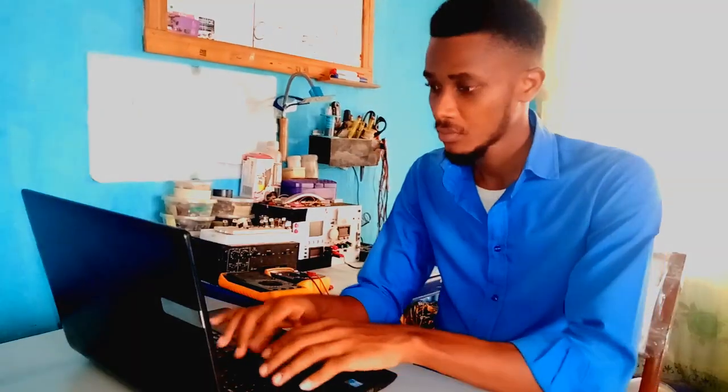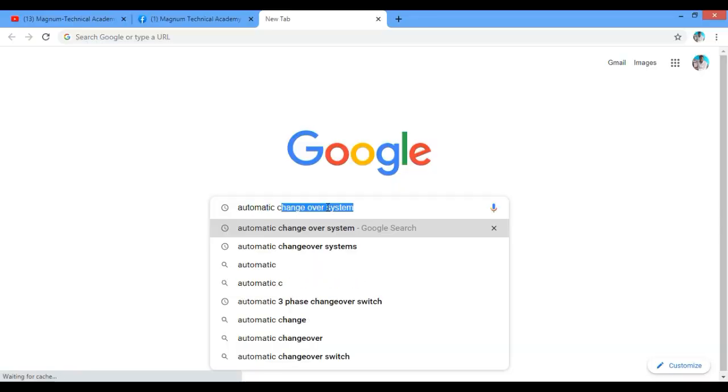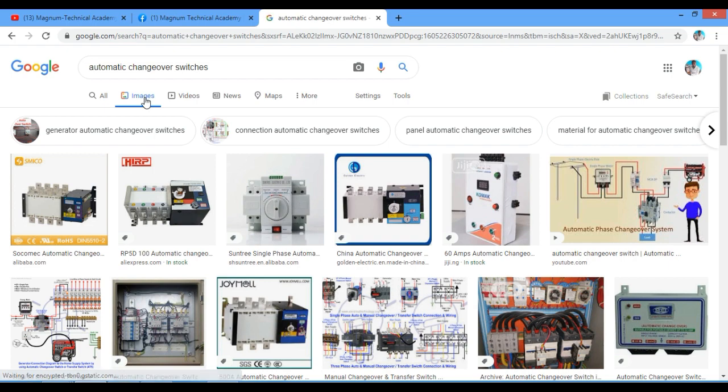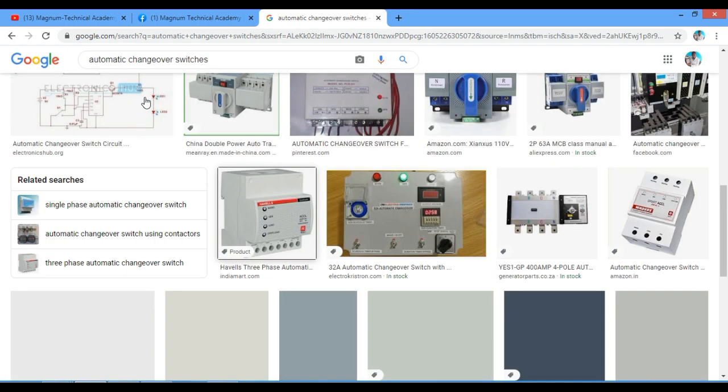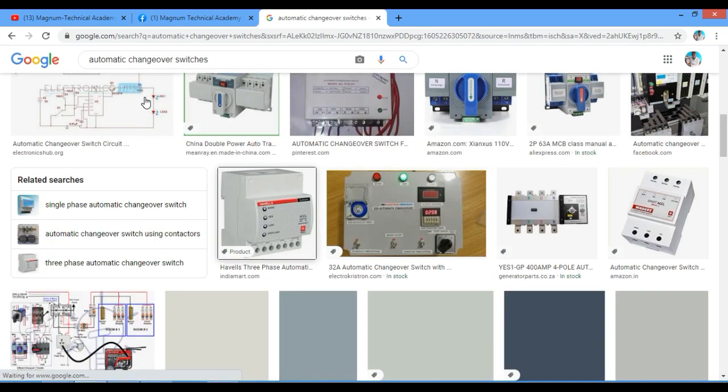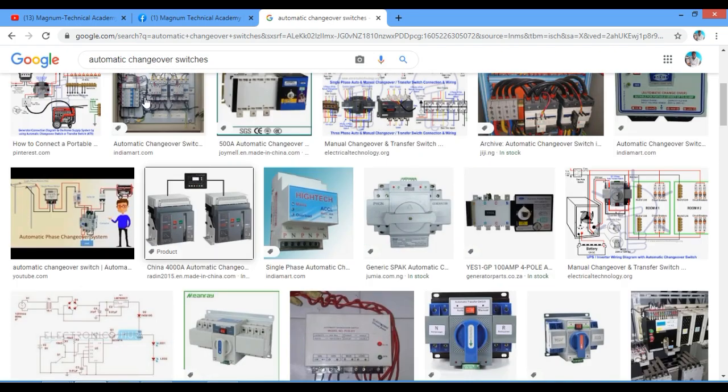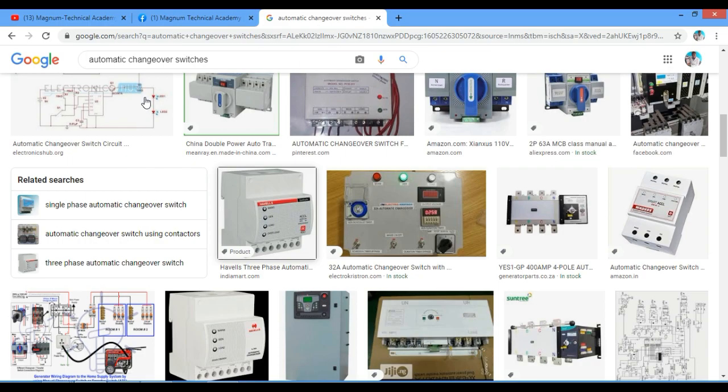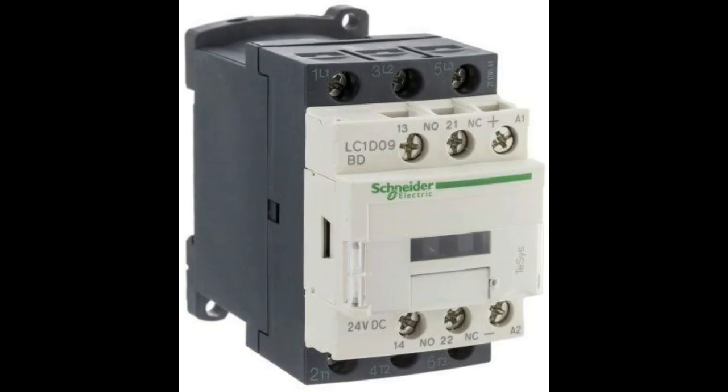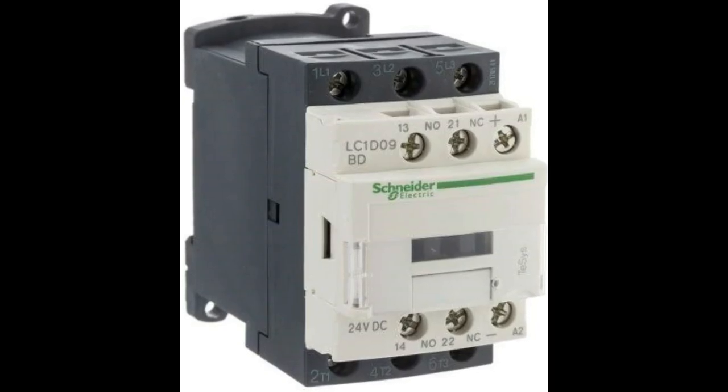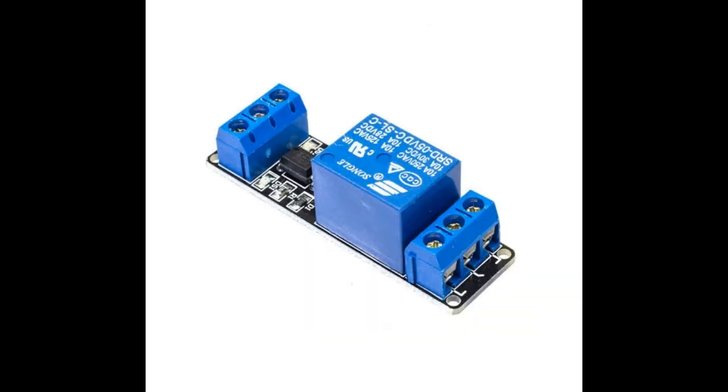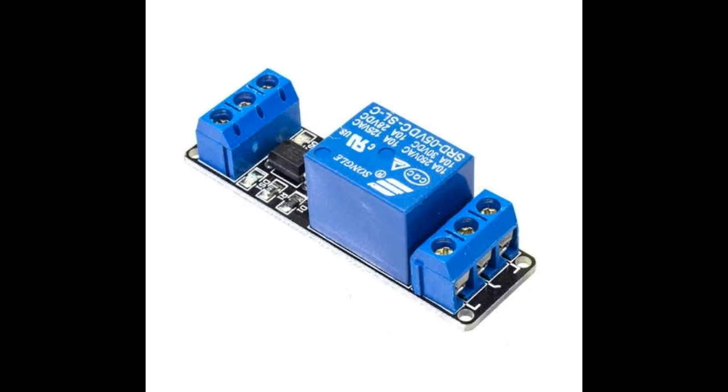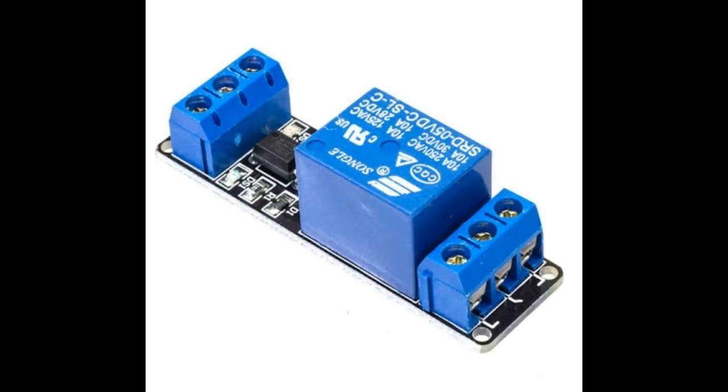When you google automatic changeover switches, you will commonly find designs made out of contactors because it can handle higher current unlike relays. However, contactors are self-triggered unlike relays that require additional circuitry for trigger purpose.